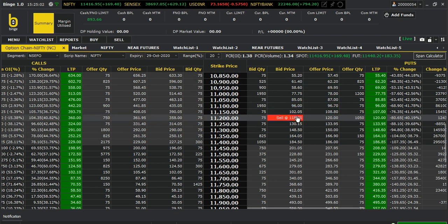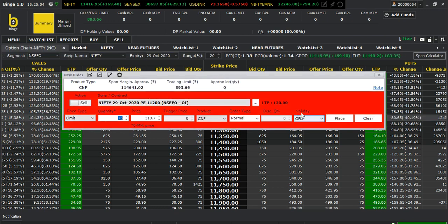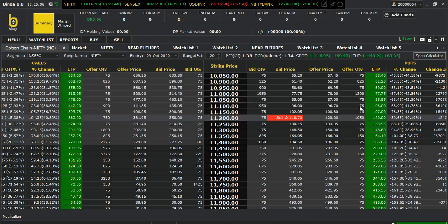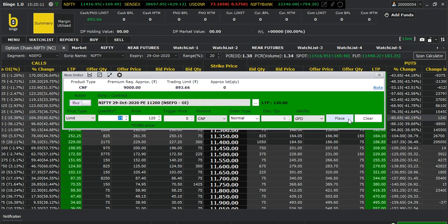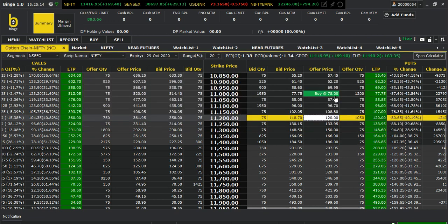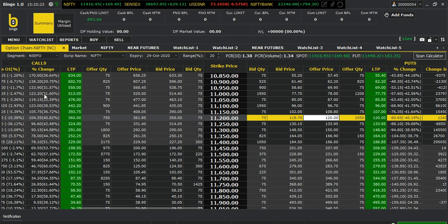Similarly, if you want to sell a put option you can do it this way, and if you want to buy a put option you can do that too. Apart from this, after the LTP price column you can see the change in OI for put as well as call — it will help you, and you can see what percentage change has happened.